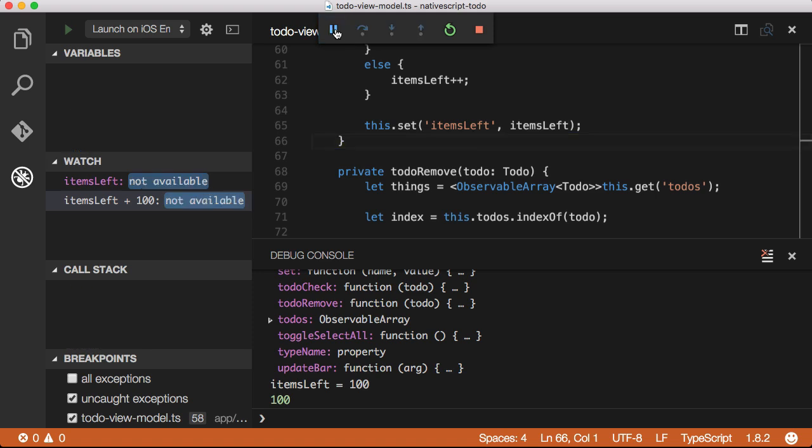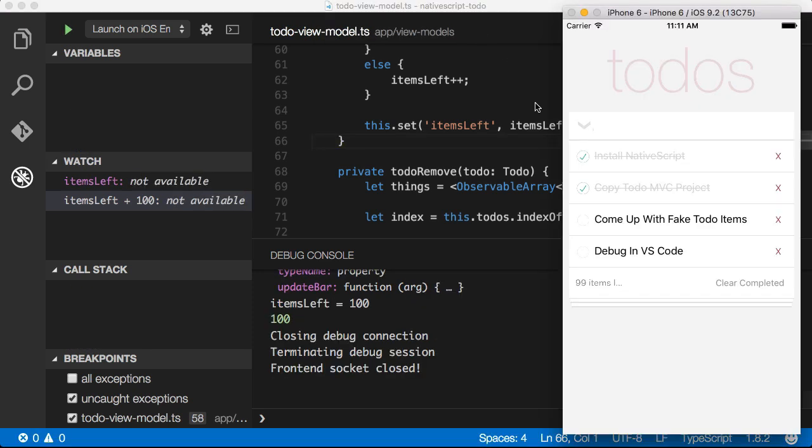If I press the stop button, the VS Code debugger is detached from the application, but the application is still running in the emulator. The breakpoints are now no longer hit.